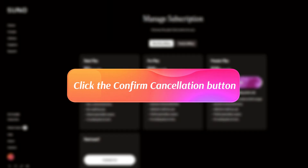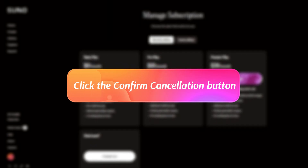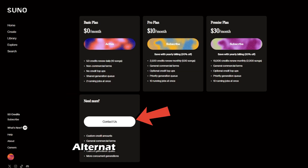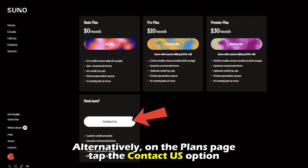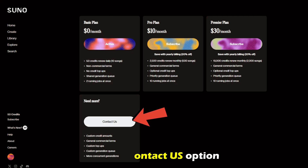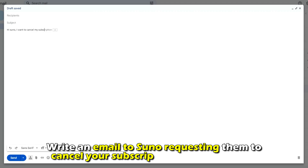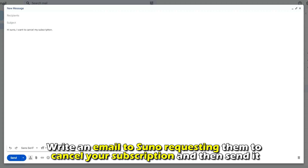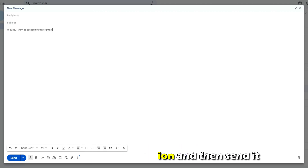You'll be prompted to validate your action, so click the confirm cancellation button. Alternatively, on the plans page, tap the contact us option. Write an email to Suno requesting them to cancel your subscription and then send it.